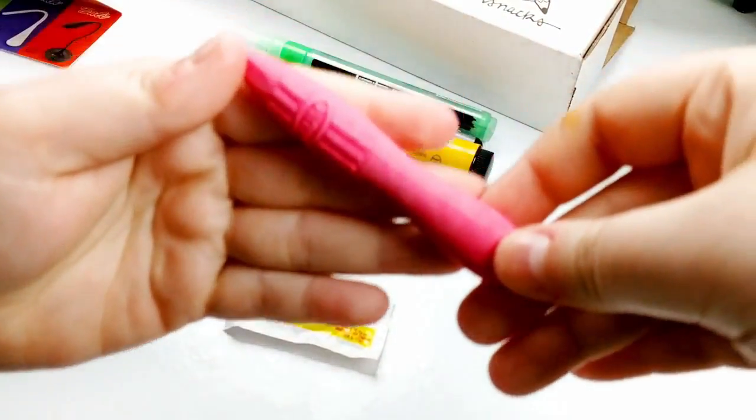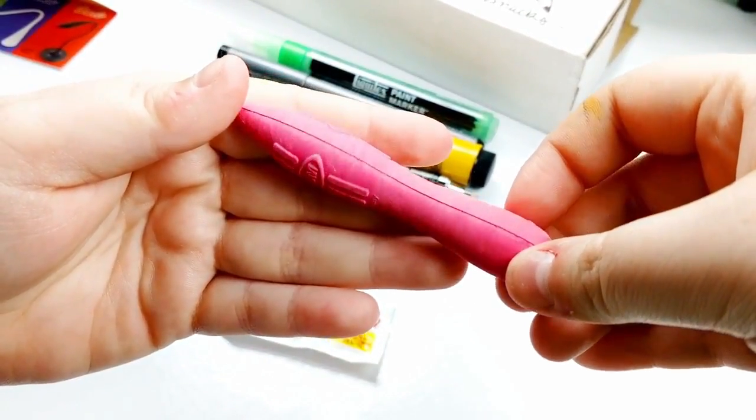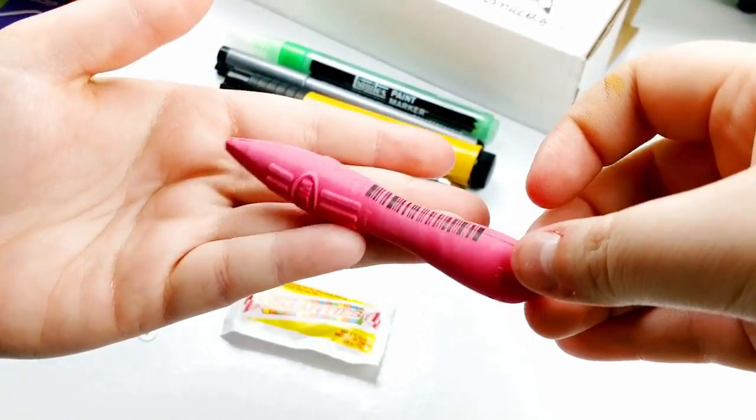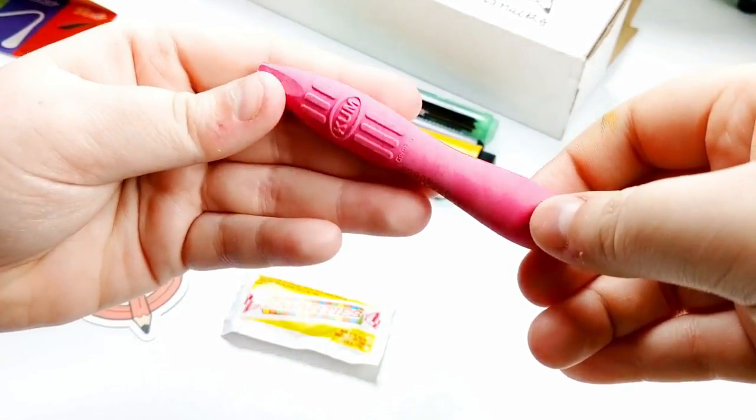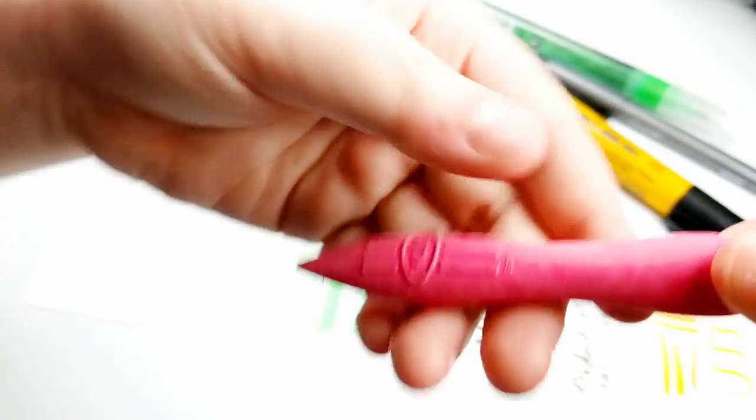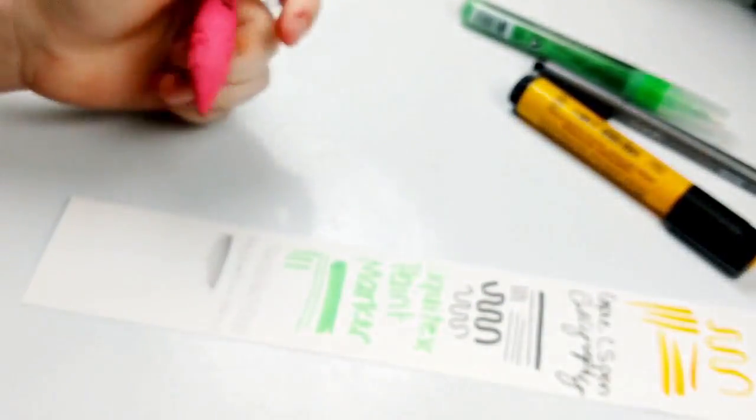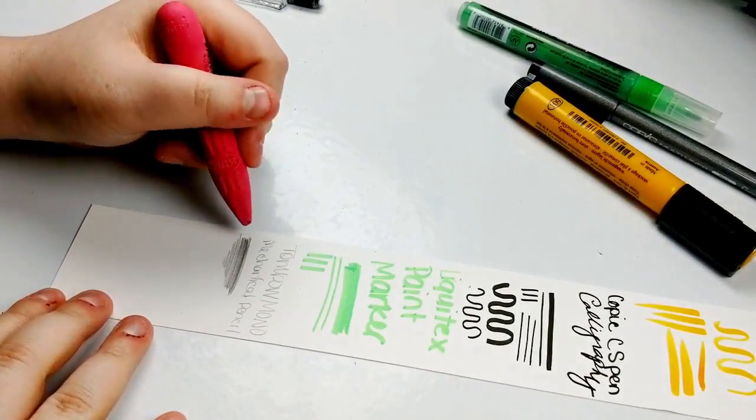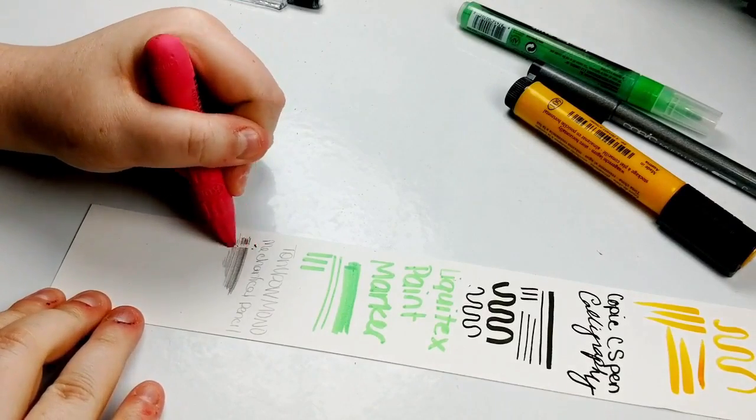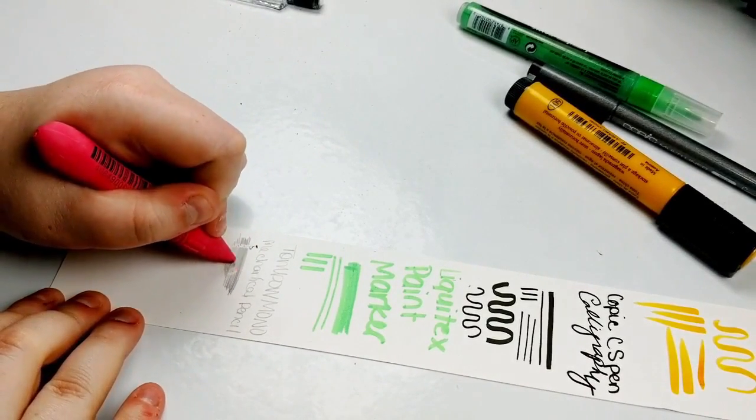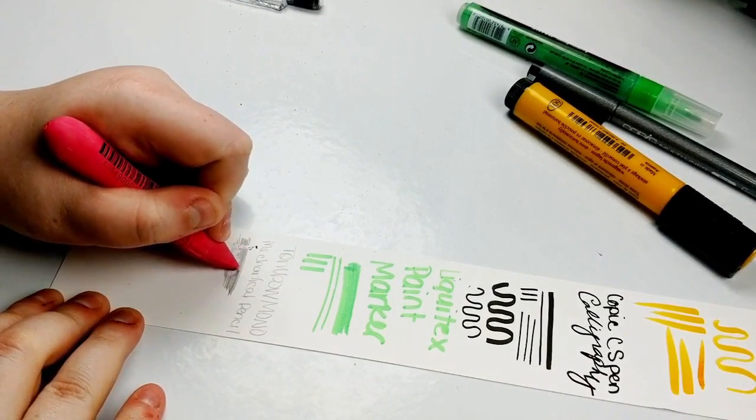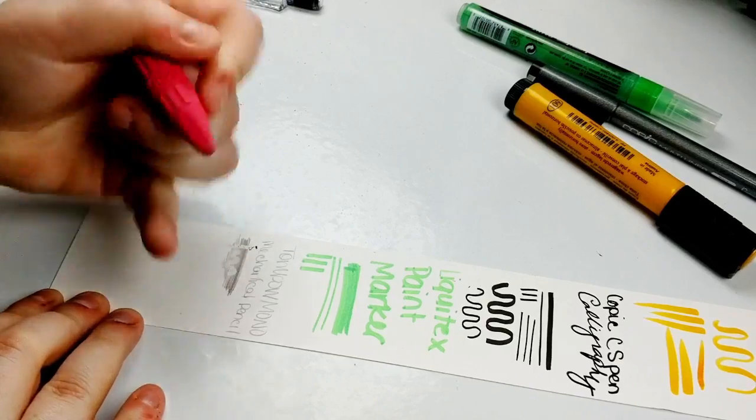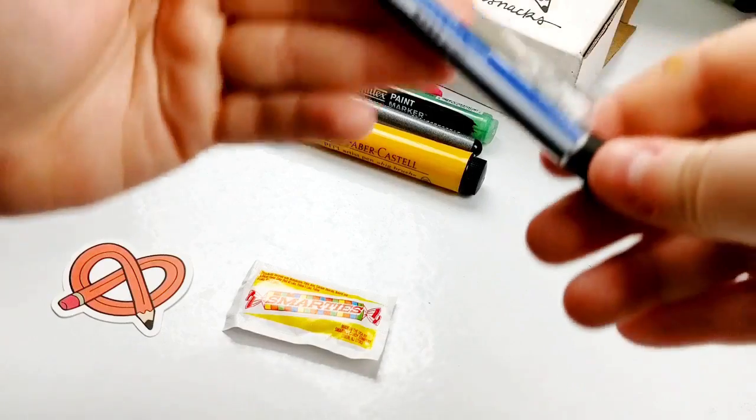Next up, we have a Kume Correct Stick Eraser at a $3.50 retail. This is a staff favorite, and if you got our Snacks box a couple of years ago, you might remember this because we got some a couple of years ago. Basically, this has a really pointy tip so you can get accurate erasing, as well as you can flip it over and erase large areas.